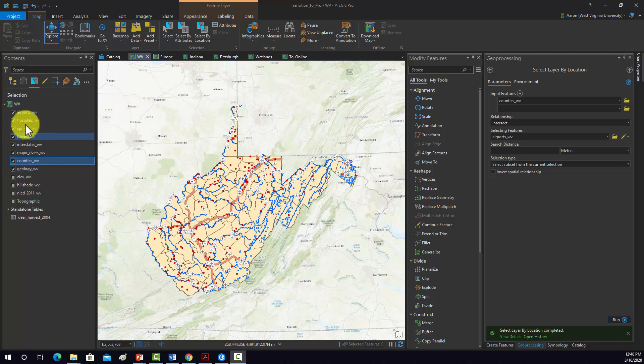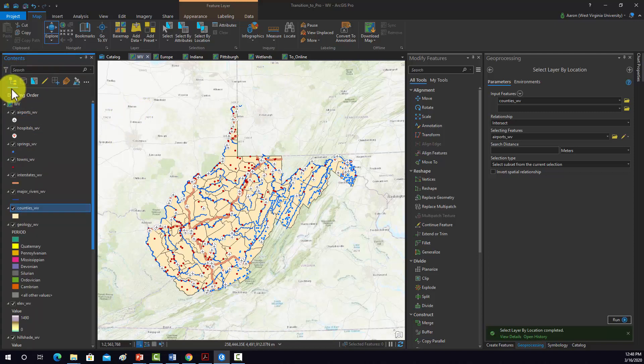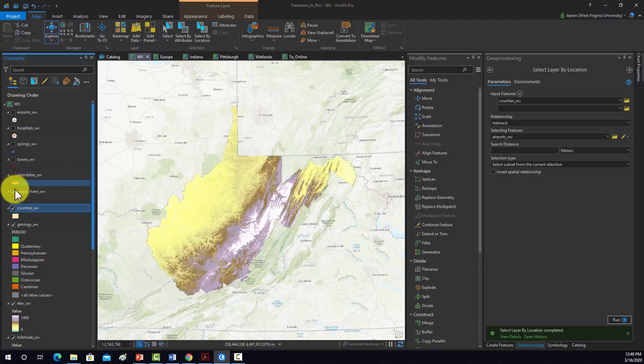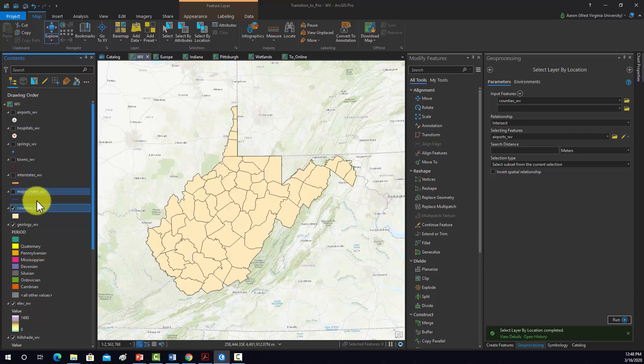Just to make this a little easier, I'm going to switch back to the list here, and we're going to turn off all the layers above the counties. So there we just have the county layers.